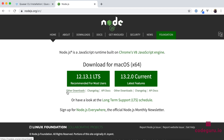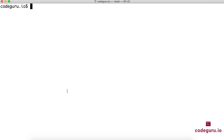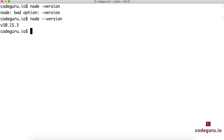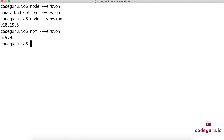Let's proceed to the command prompt to verify our Node.js installation. We'll type node --version. We already have Node 10.15 installed. Let's also check npm — npm version is 6.9, which is greater than version 5 as required by Quasar CLI.